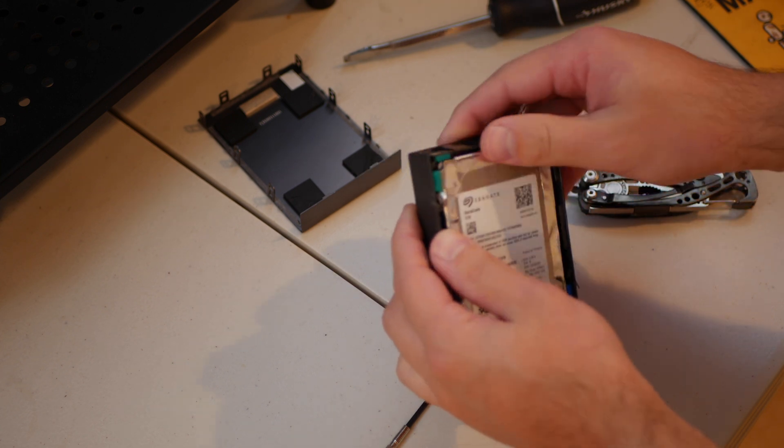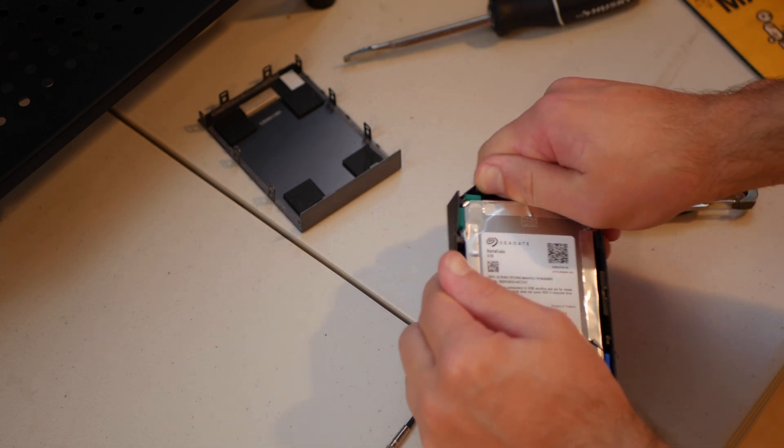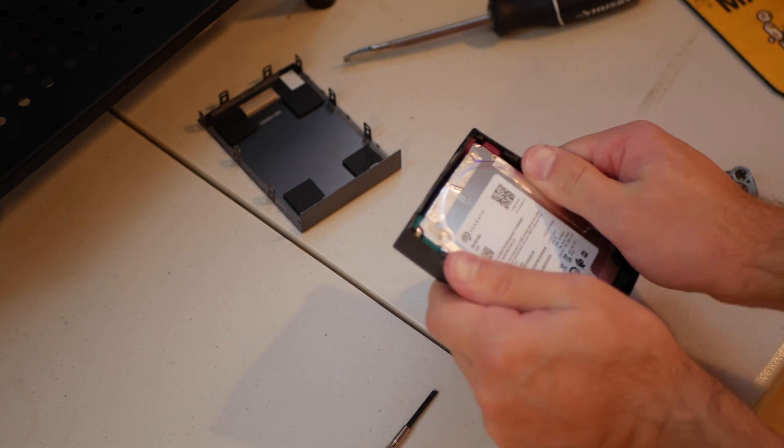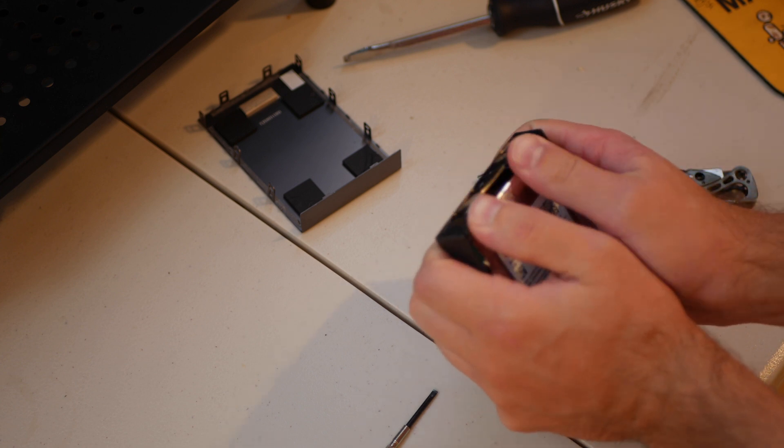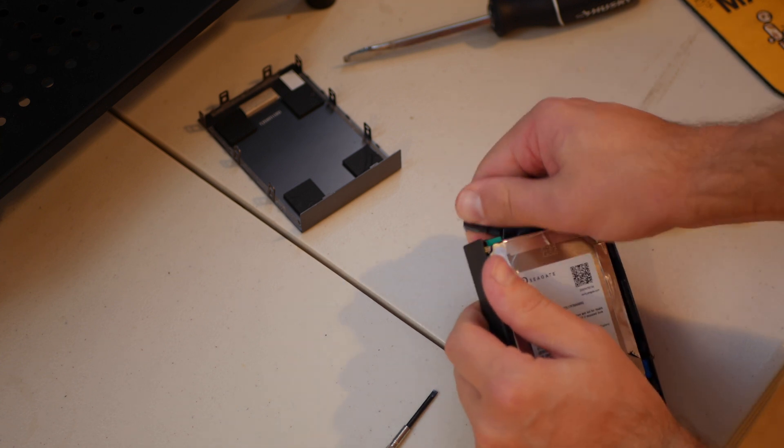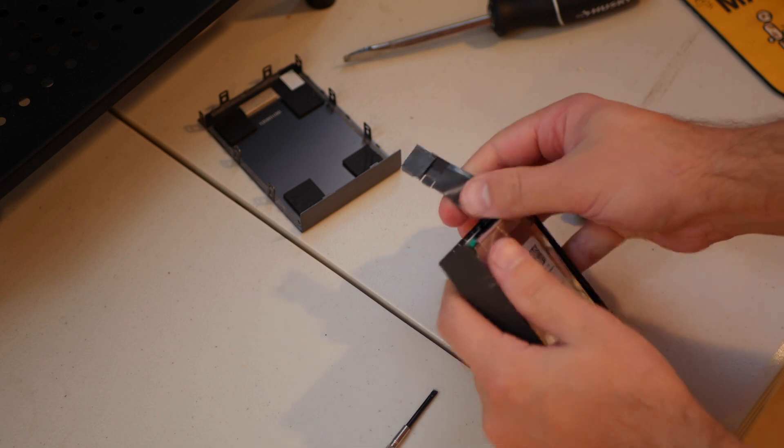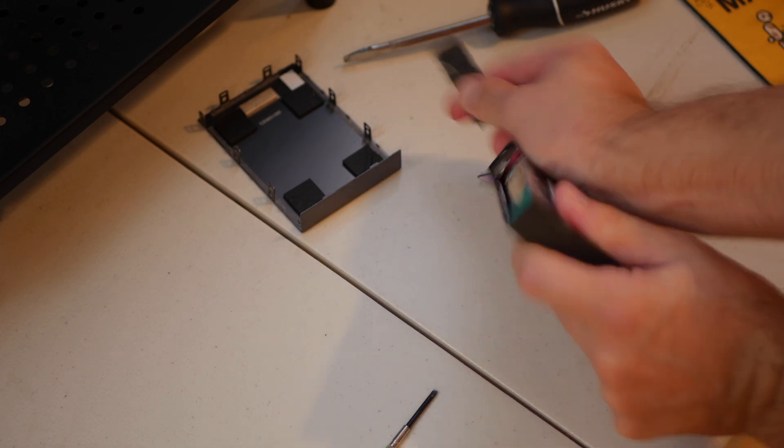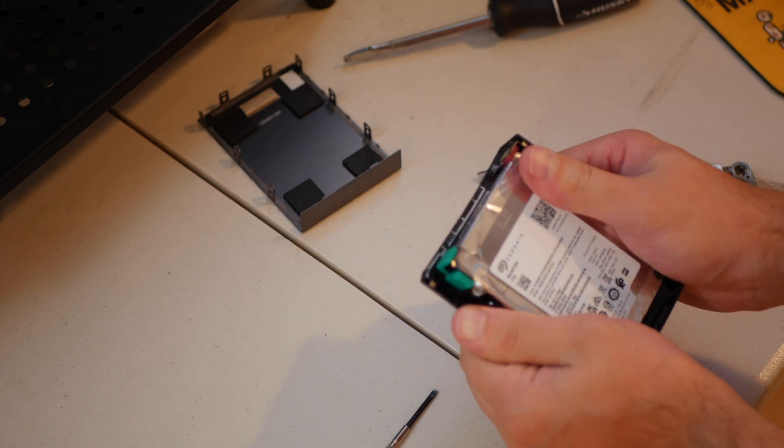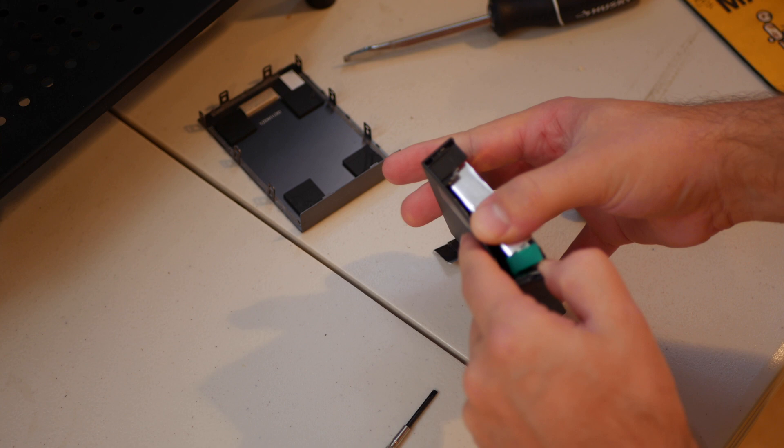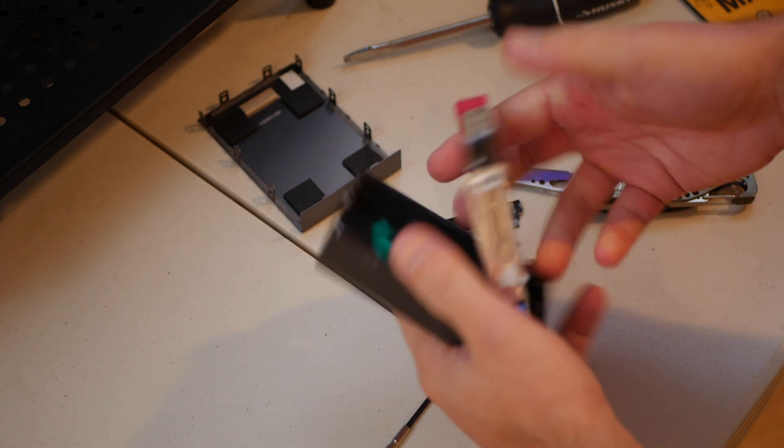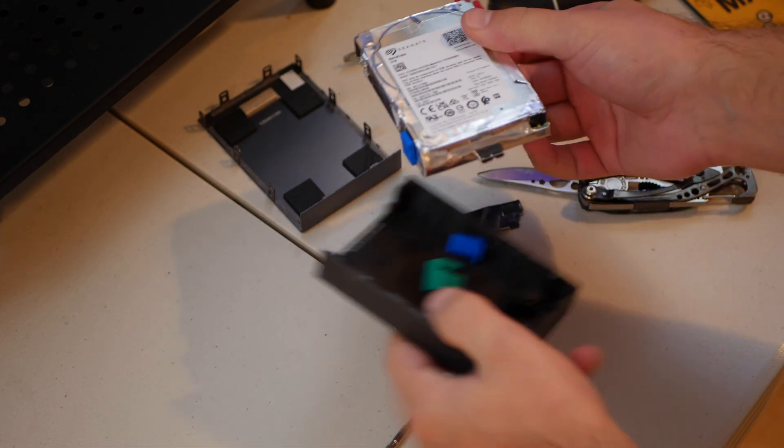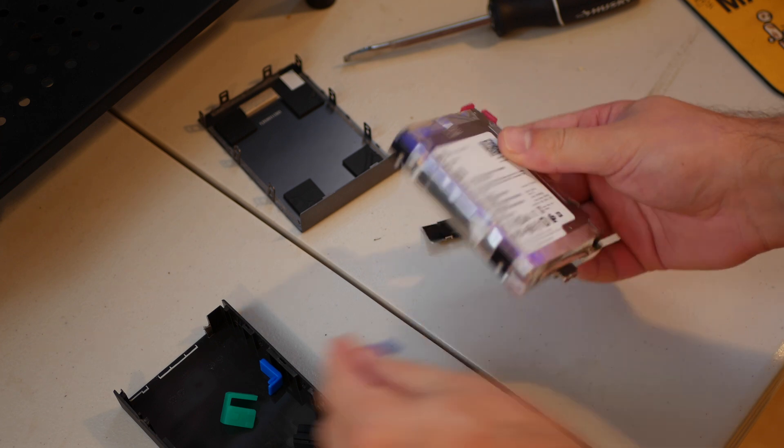We need to somehow get it out of this casing. I'm being a little rough with it just because I've done this before. I don't expect it to be too difficult. Here we go. It's out of the plastic casing.